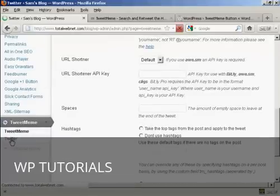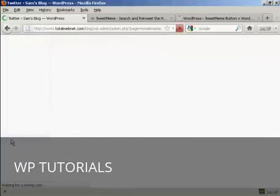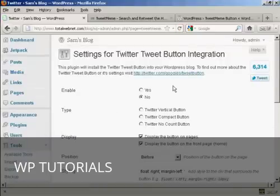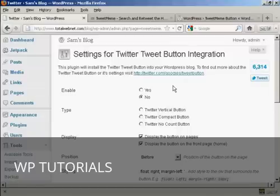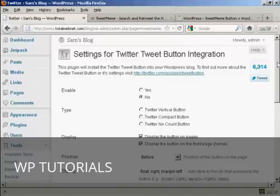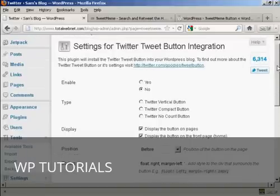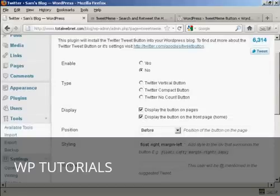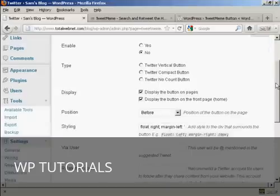You also, if I click here, will want to integrate it into your Twitter account. I don't have this enabled because I actually don't have a Twitter account set up at the moment. But you can see how you can set it all up. You can enable it and you can display the button on pages and posts, etc.